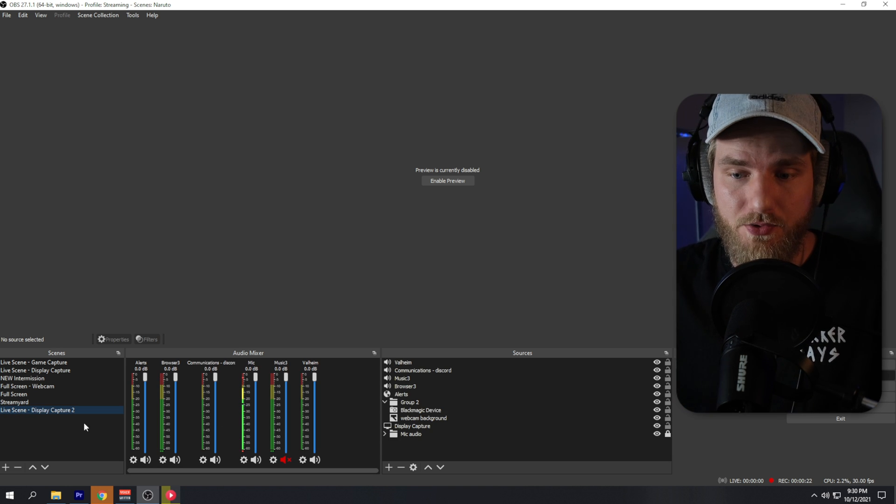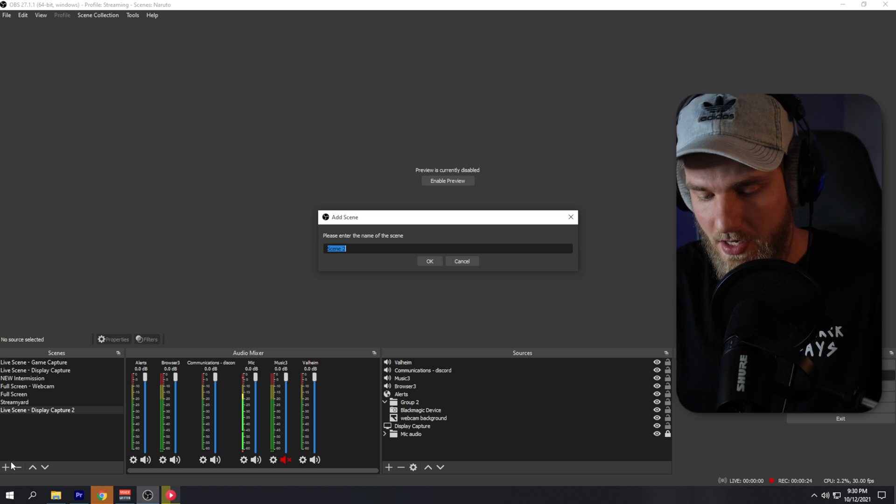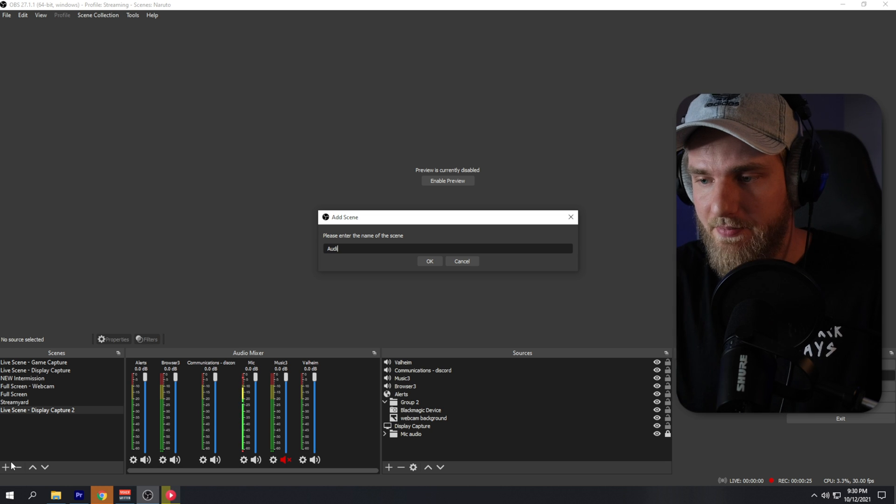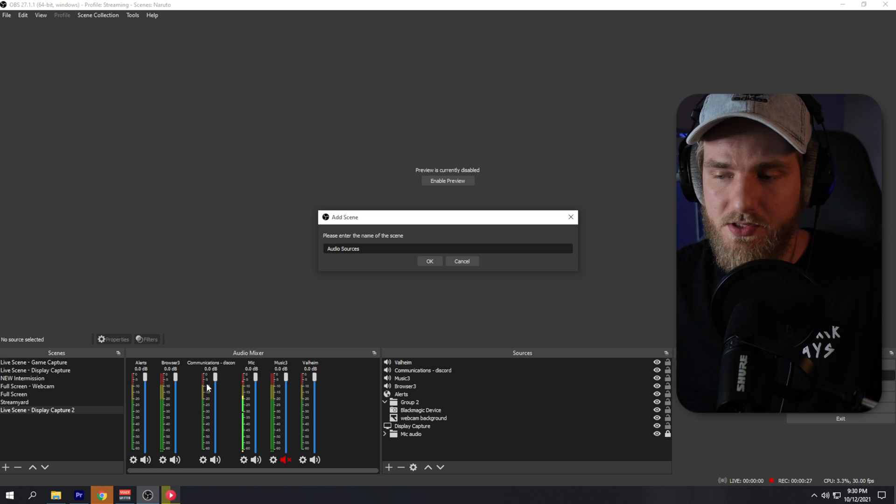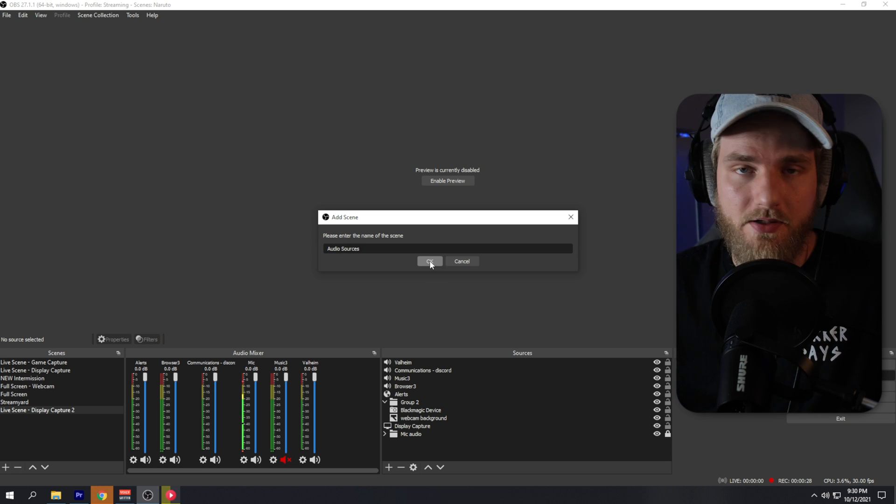First things first, we need to create a new scene. I'm going to hit the plus button here and name this 'Audio Sources' and click OK. I've created my audio sources scene. You can ignore everything in yellow in the sources window — those are things I need to record this video. All we're going to do is add every single audio source we use for our stream.